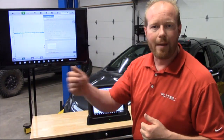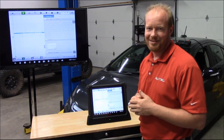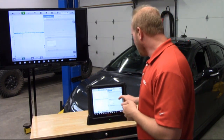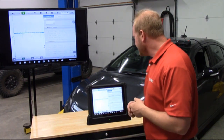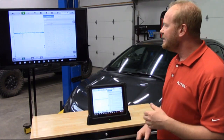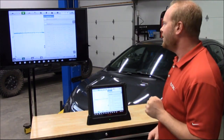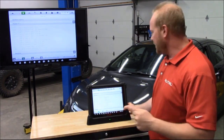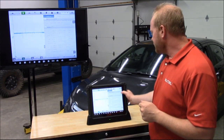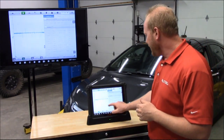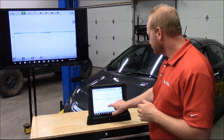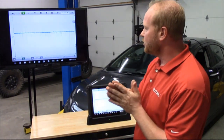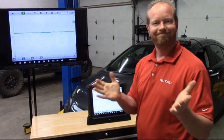We didn't pull anything extra out — it's built right into your MaxiSys Ultra tablet, and that is pretty cool. When looking at the waveform analysis, it gives us an example waveform and related DTCs — tons of information built into that box. We can expand it to full screen or shrink it back down. It tells us how to hook it up, what connectors we need, what it's supposed to look like — and then you're up and running.